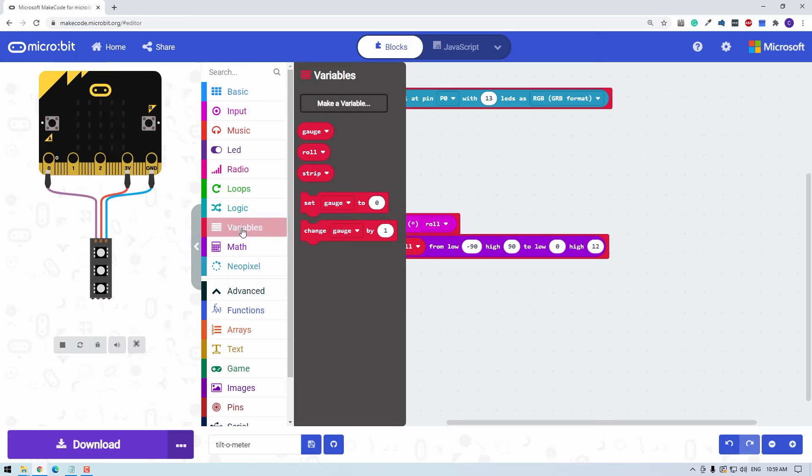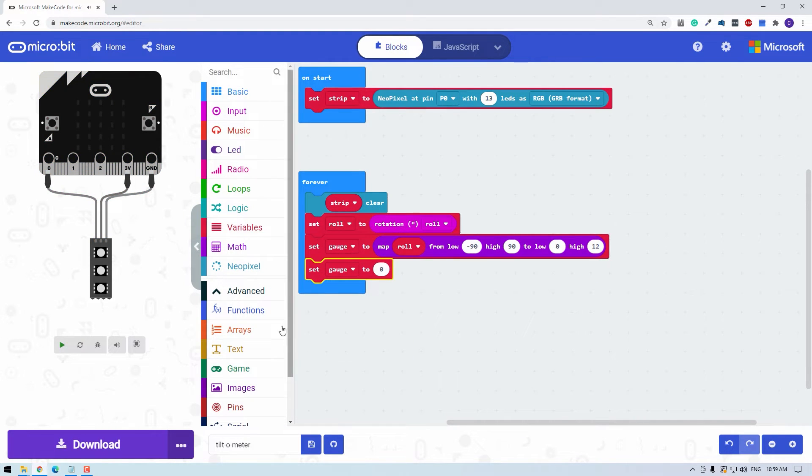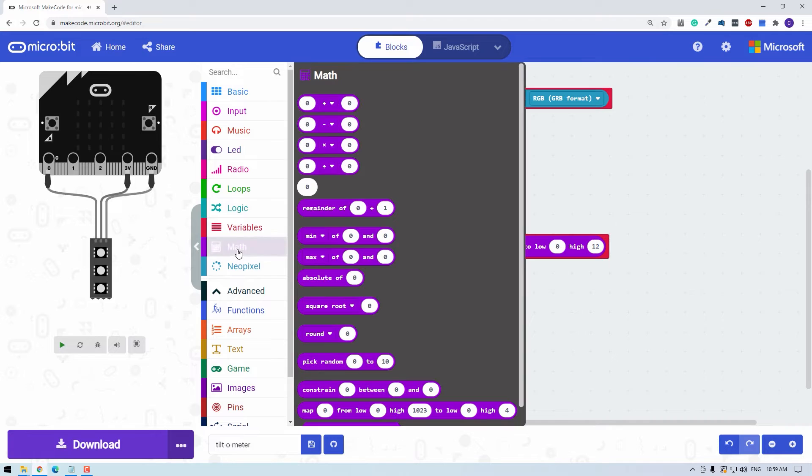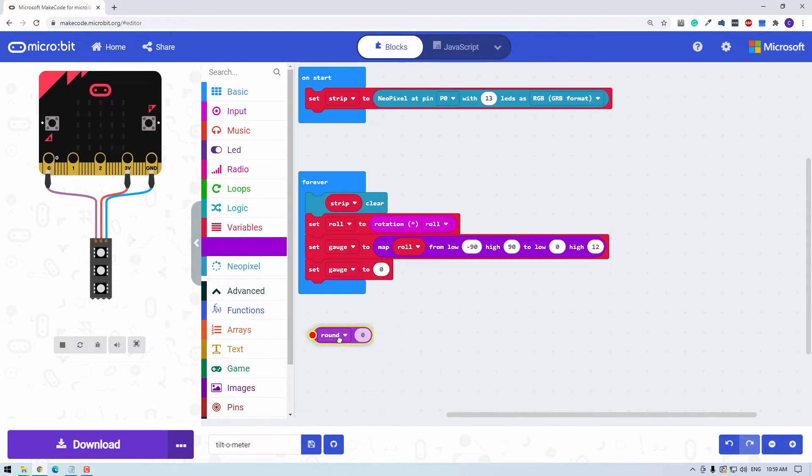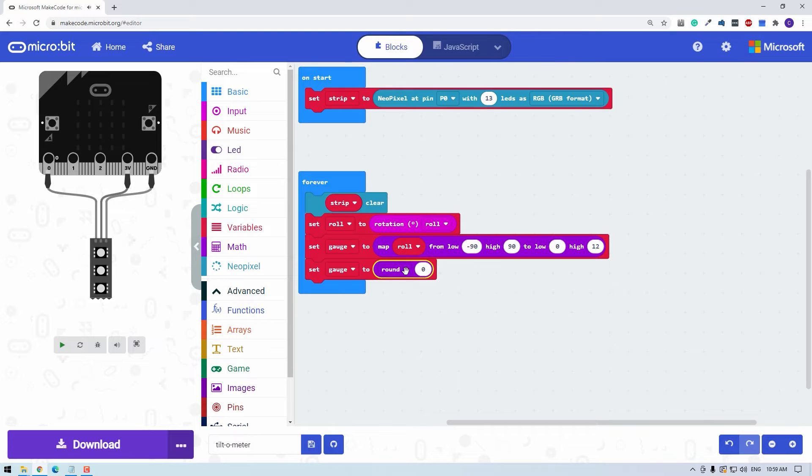Now map will return a decimal point number. It could return 1.5 instead of just one. But since we only have 13 LEDs, not 13.5 LEDs, let's say we need to round gauge to the nearest number. So we'll set gauge to, and then in the math menu, we can pull out the round function. We'll set gauge to the round of gauge.